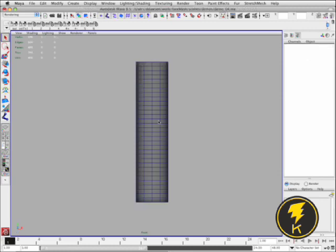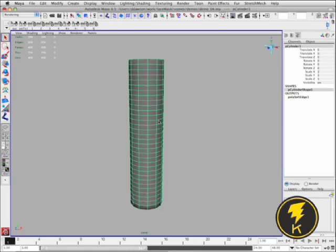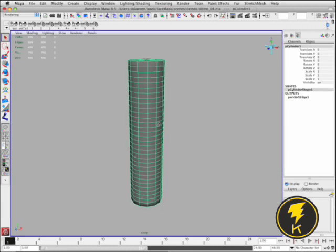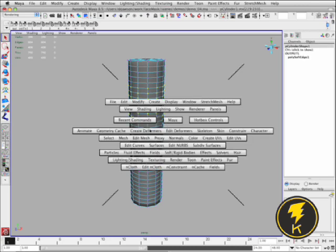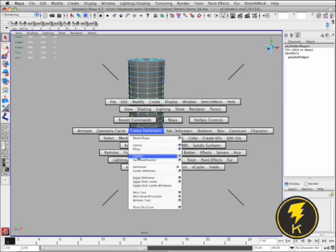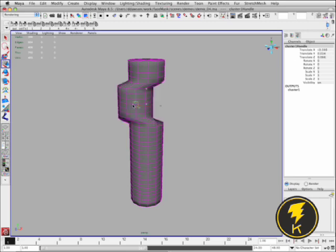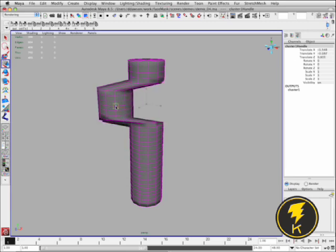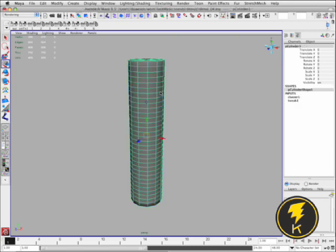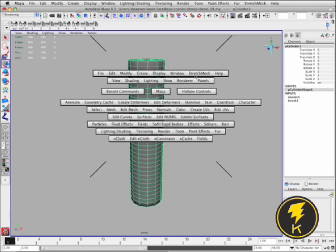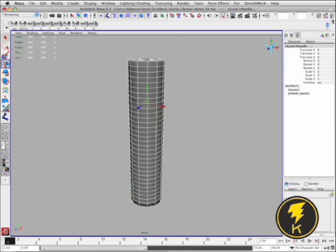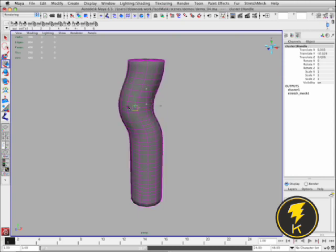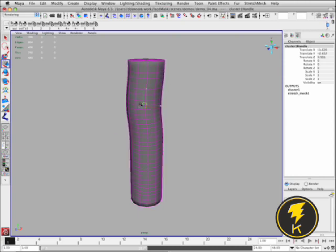So I've just got a polygonal cylinder here and I'm going to apply a Cluster Deformer to a handful of these vertices. And as I move that around you get the expected cluster behavior. But let's add a Stretch Mesh Deformer to it and see what we get. So you get that nice stretchy behavior.